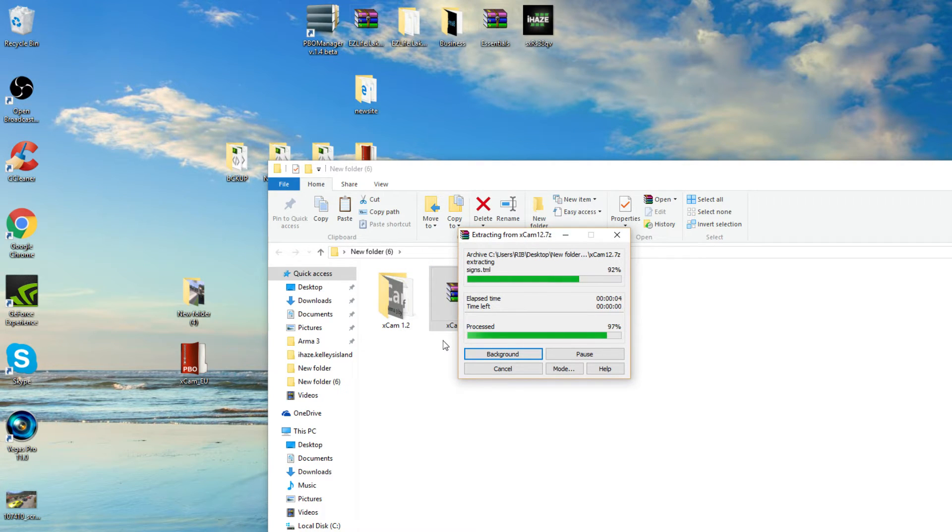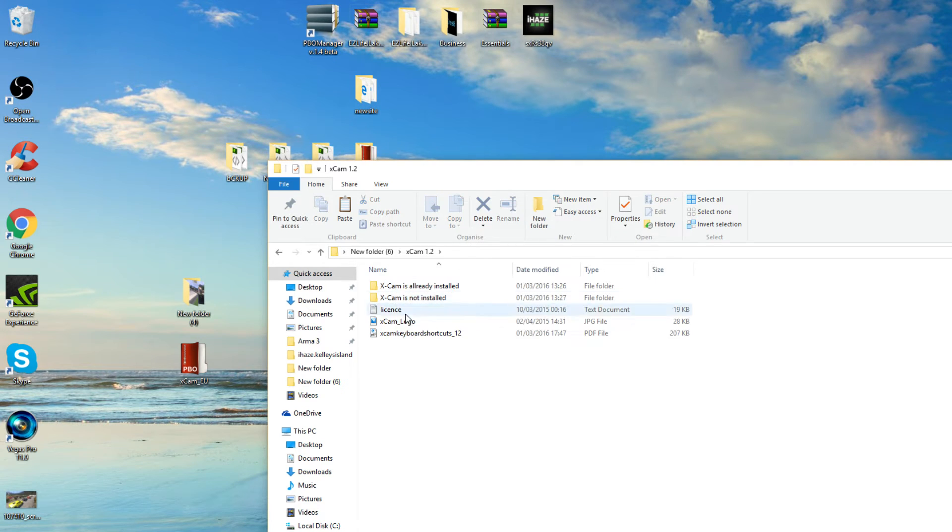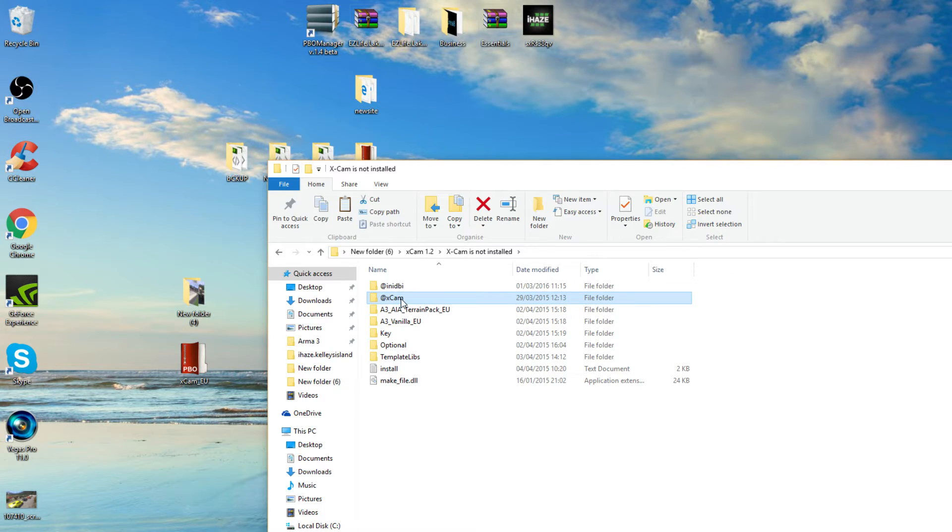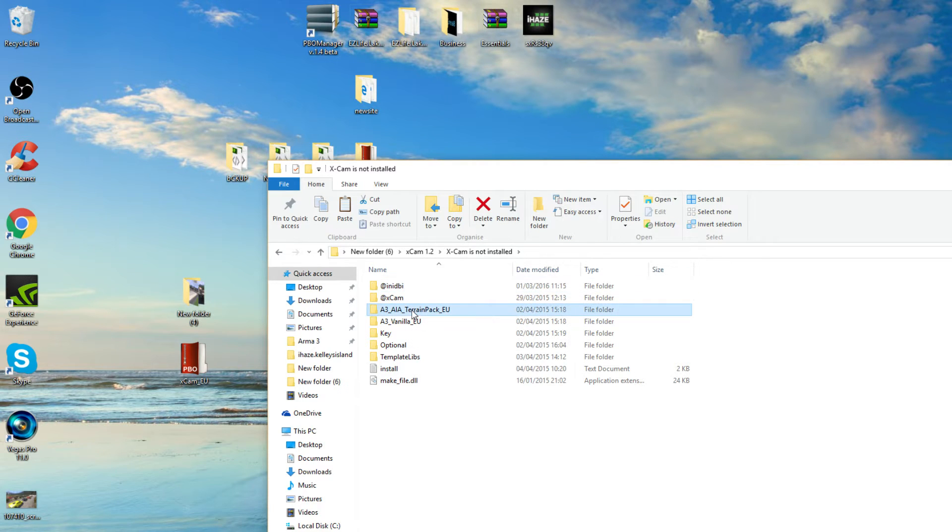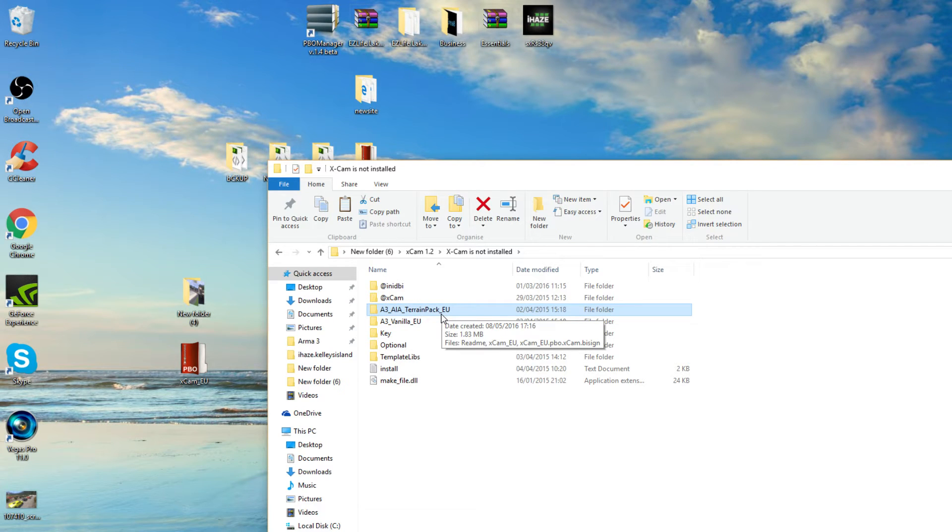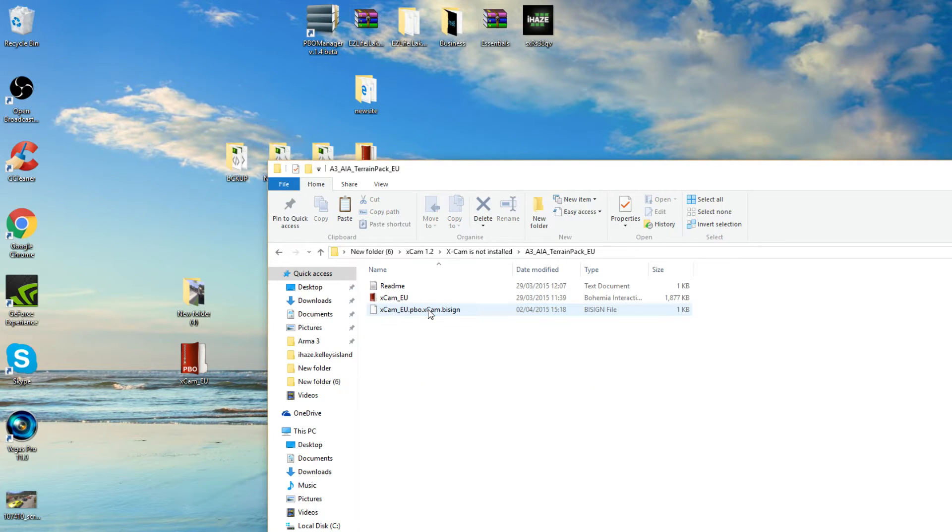There's only two, well there's three files you need out of here. Let's go in here. Xcam is not installed, so we want this. So what we need is this one, this one. And with the project I'm working on at the minute, we're going to be using All-In Armour Terrain Pack. So if you're going to be working on the project with me, but if you don't use All-In Armour Terrain Pack, then don't worry about this next bit.